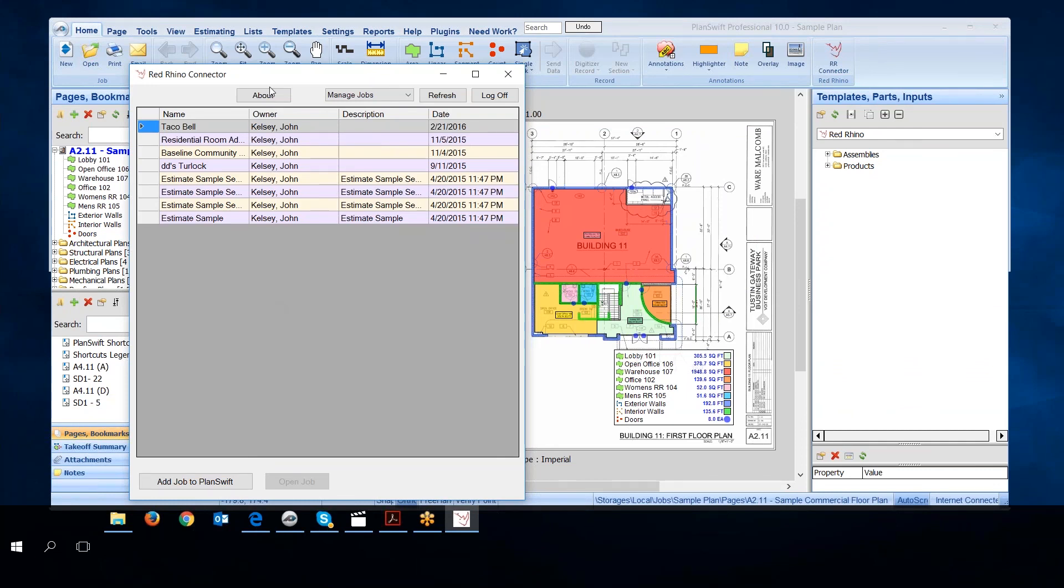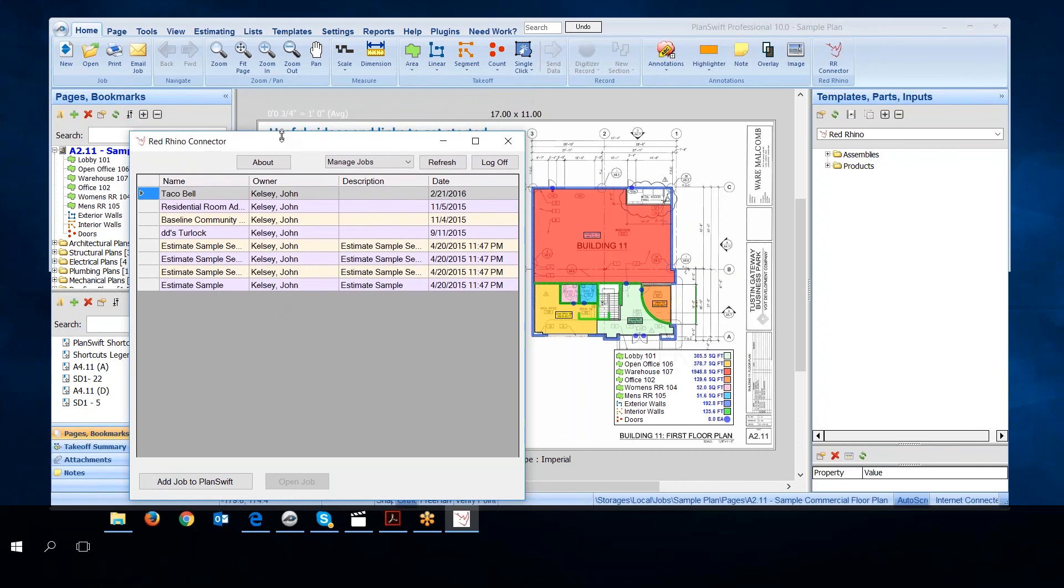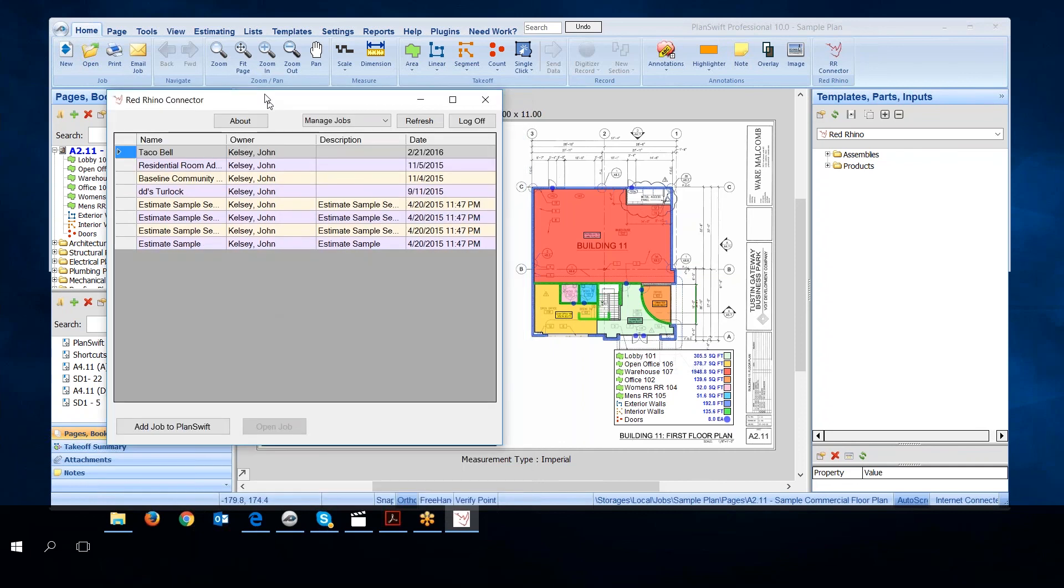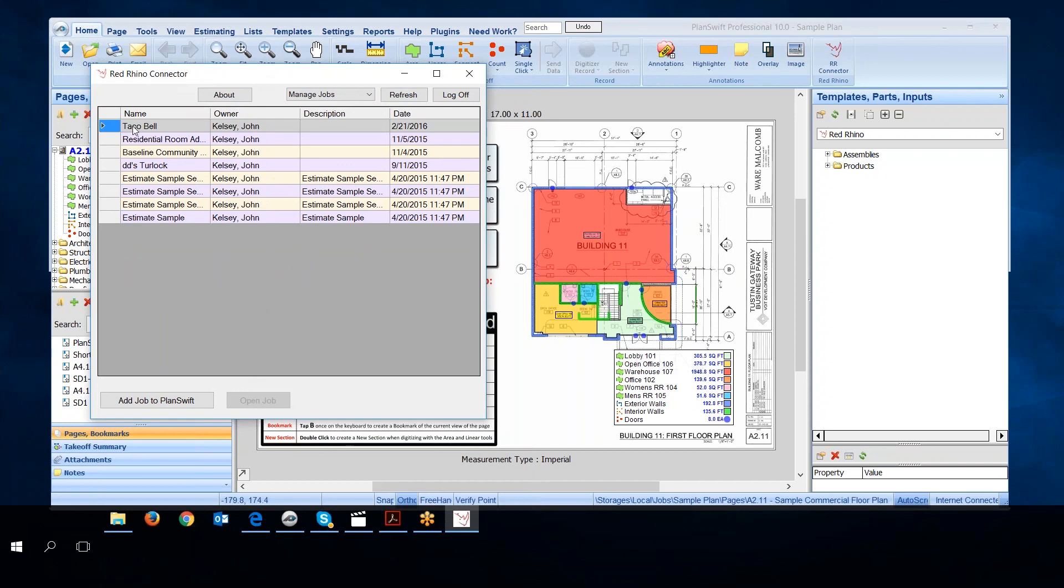This is the Red Rhino connector, and you can see that it displays the jobs that I have in my Red Rhino. If you had hundreds of jobs, it would list them all here. See where it shows the name Taco Bell, the job name Taco Bell, and the date created.